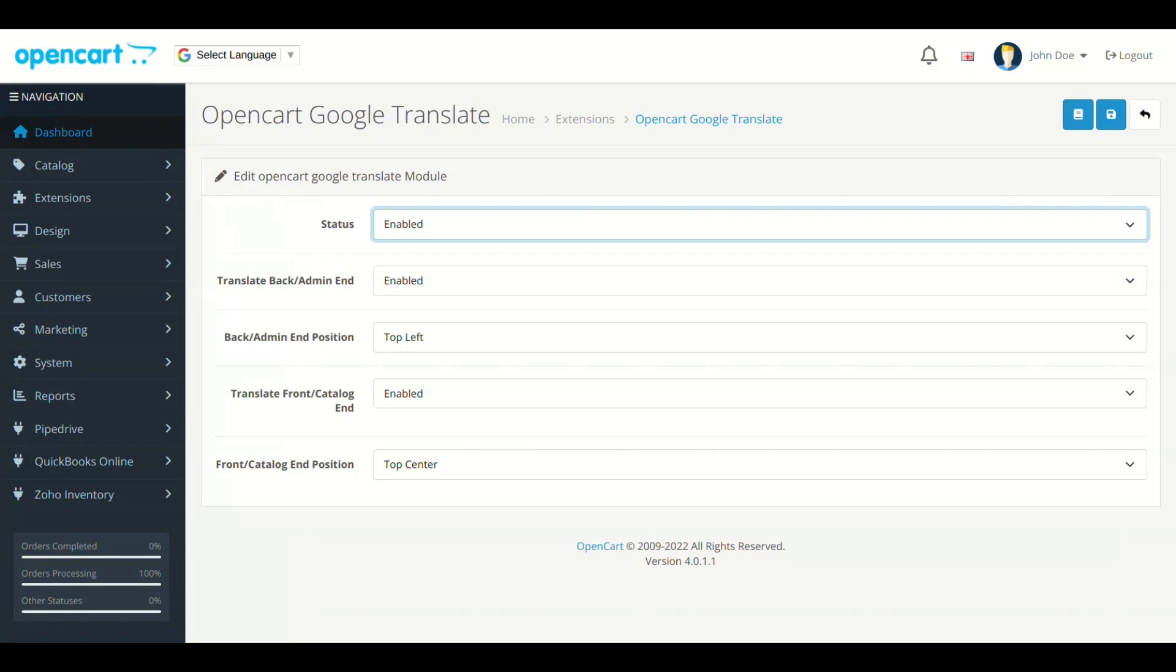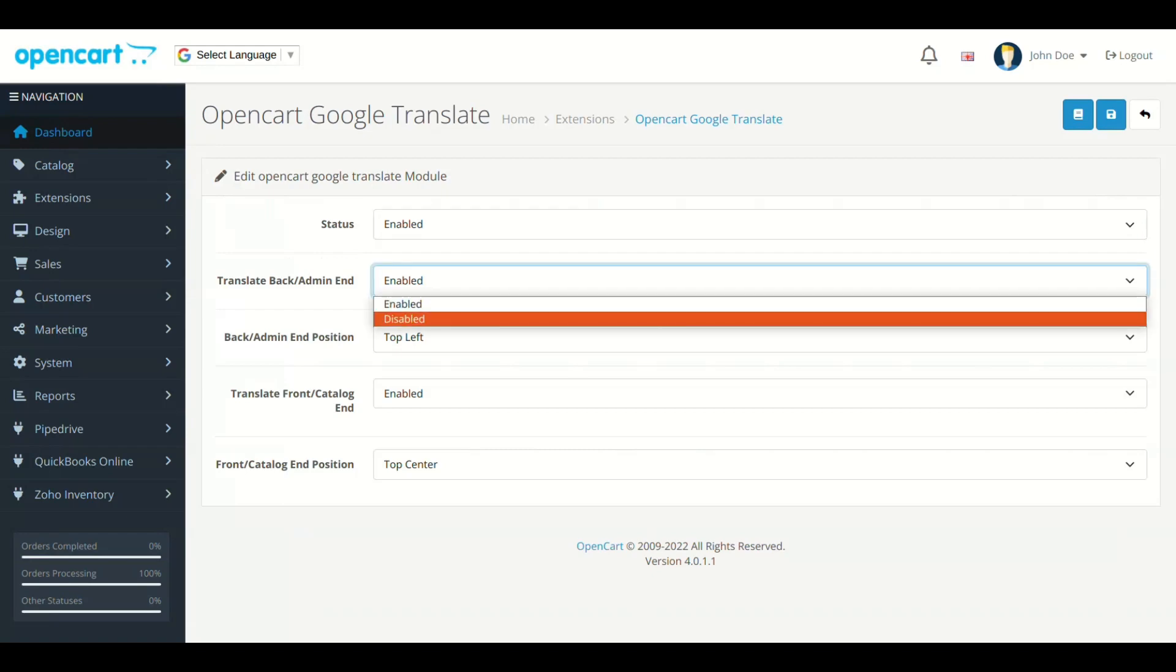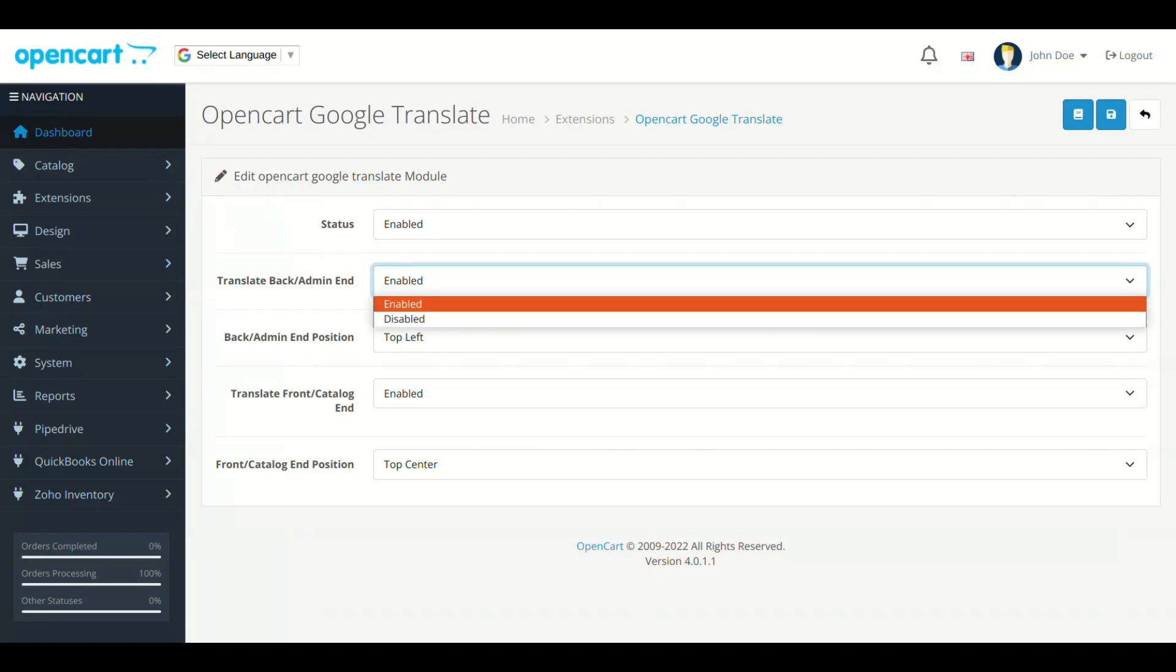Next field is Translate Admin End. This field will add the Google Translate in all admin end pages.